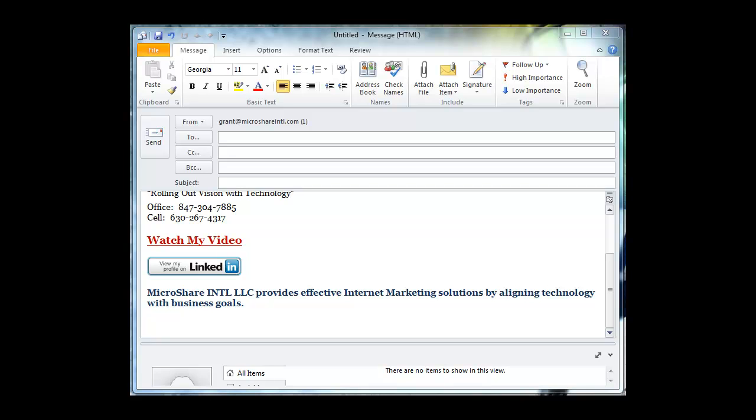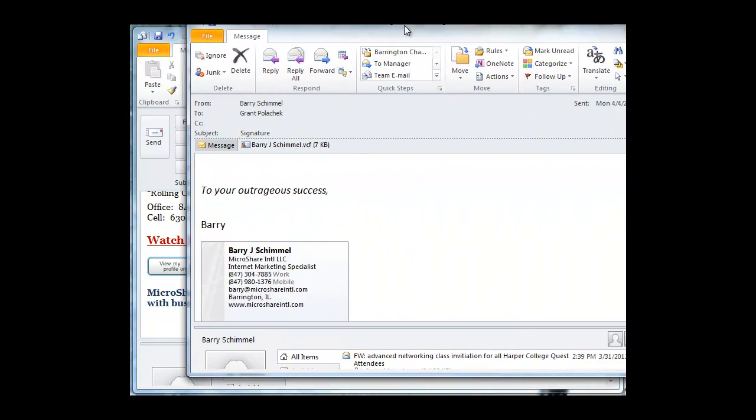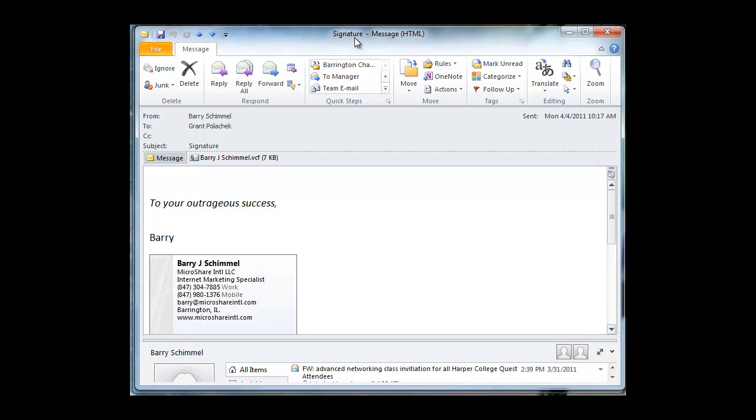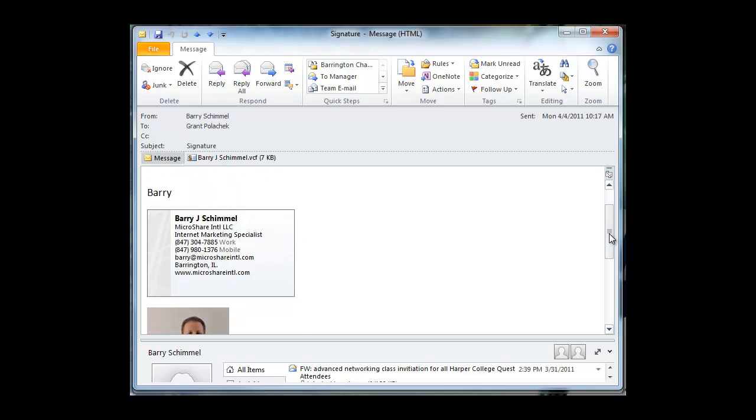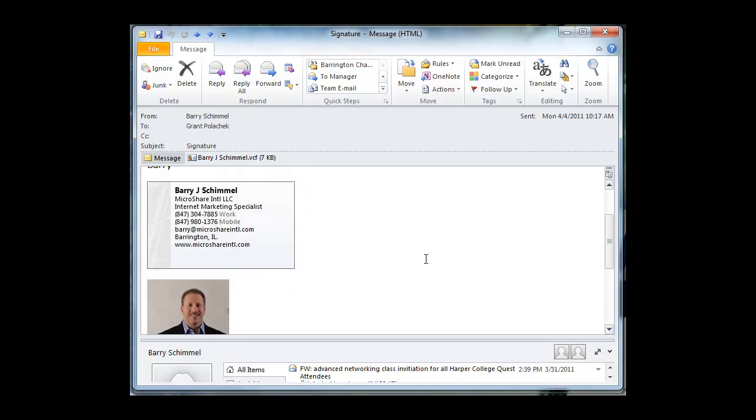Let me show you one more. This is Barry's email signature. And what he has is a very similar thing. He has included a business card in here which provides all the same information that I talked to you about before. It's just a little different format, and I'll show you how to create one of those.